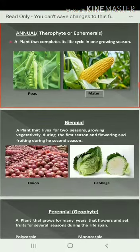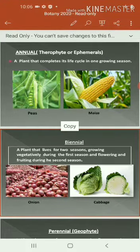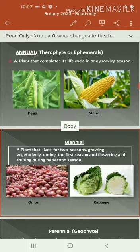What is biennial? The plant that lives for two seasons. Bi refers to two, so biennial refers to two seasons — growing vegetatively during the first season. That is, the vegetative parts such as root and shoot system can be able to develop. Then, flowering and fruiting occur during their second season.